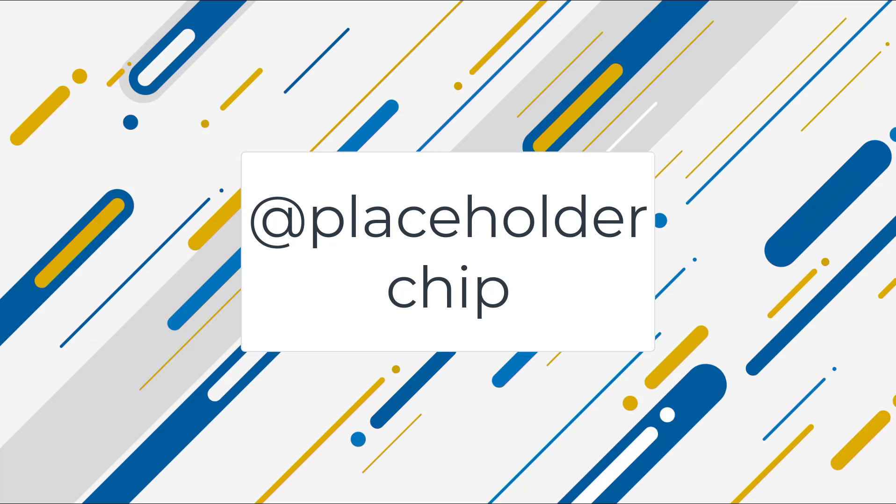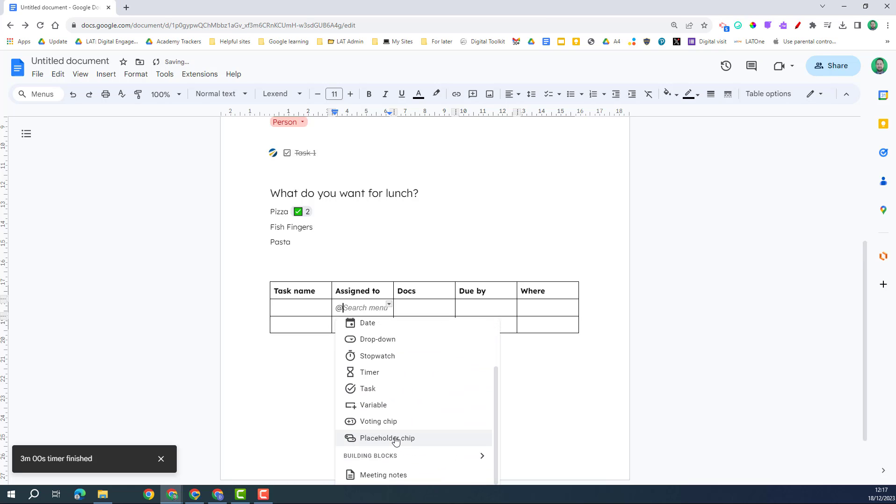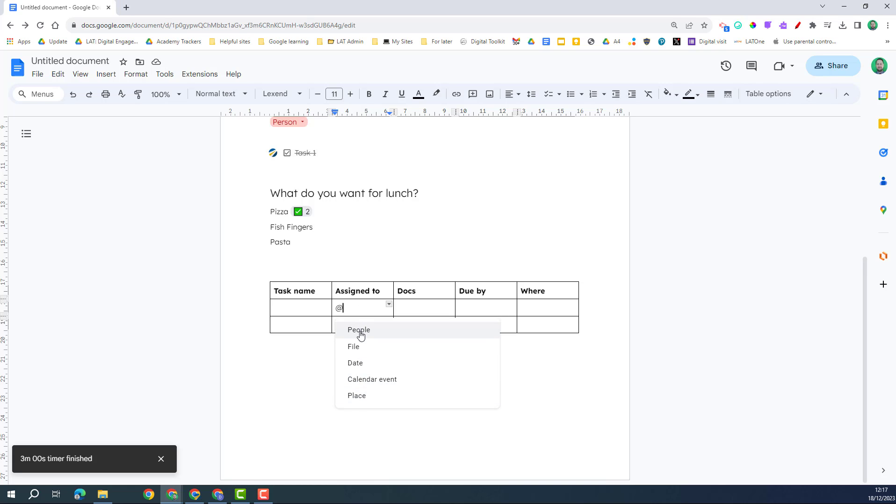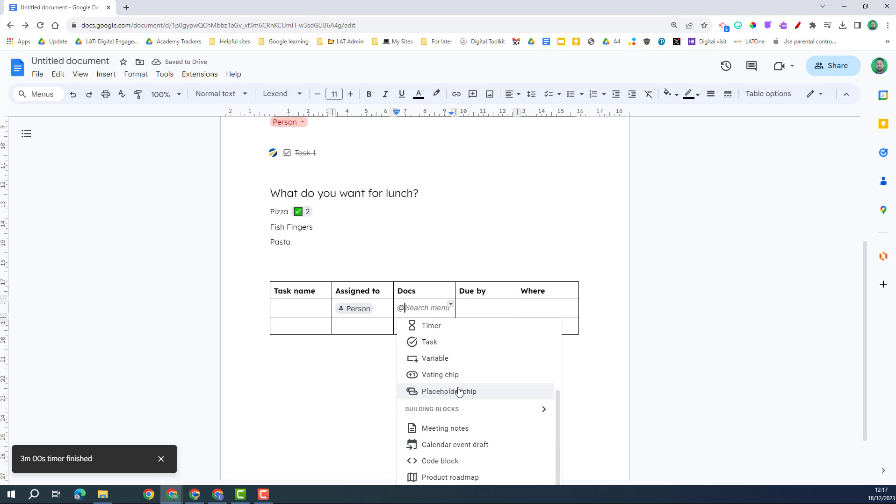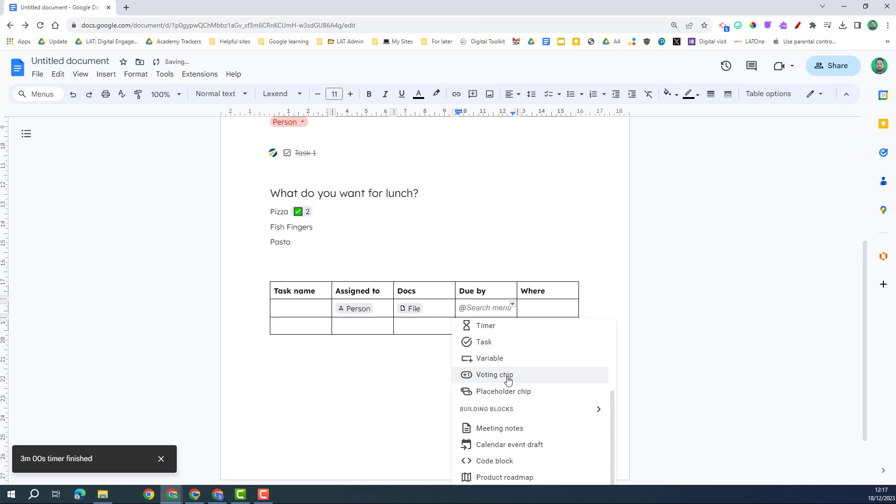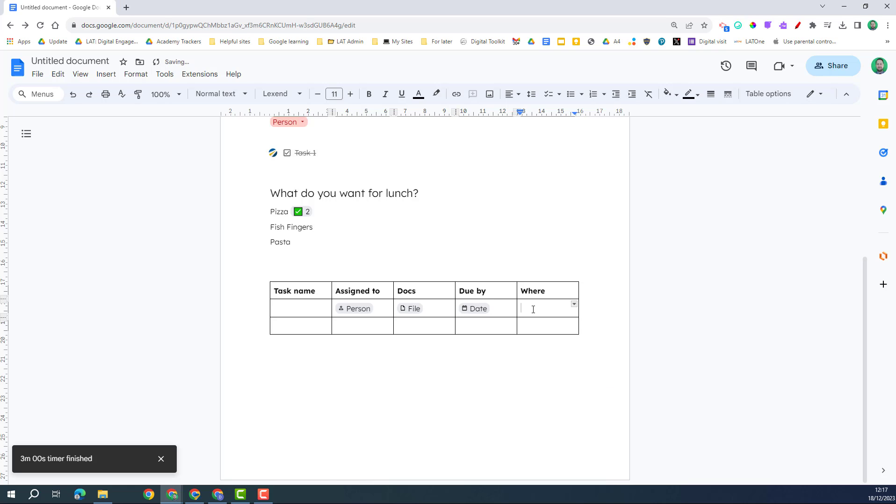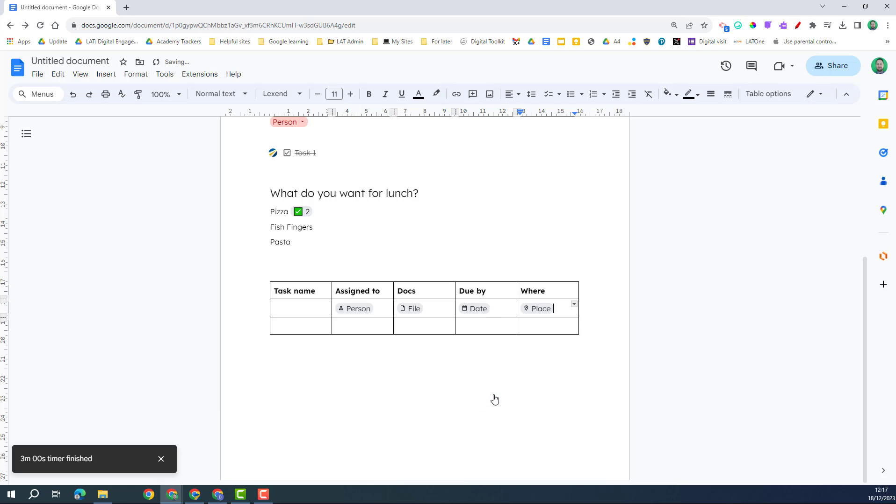Next we're going to use the placeholder chip. So I can click on here, go to placeholder chip, and I get a range of options. And so here I'm going to assign to a person. Here we're going to put a file, so again I'm going to go down placeholder chip and I do a file. Same again, date. And lastly I'm going to do location place.